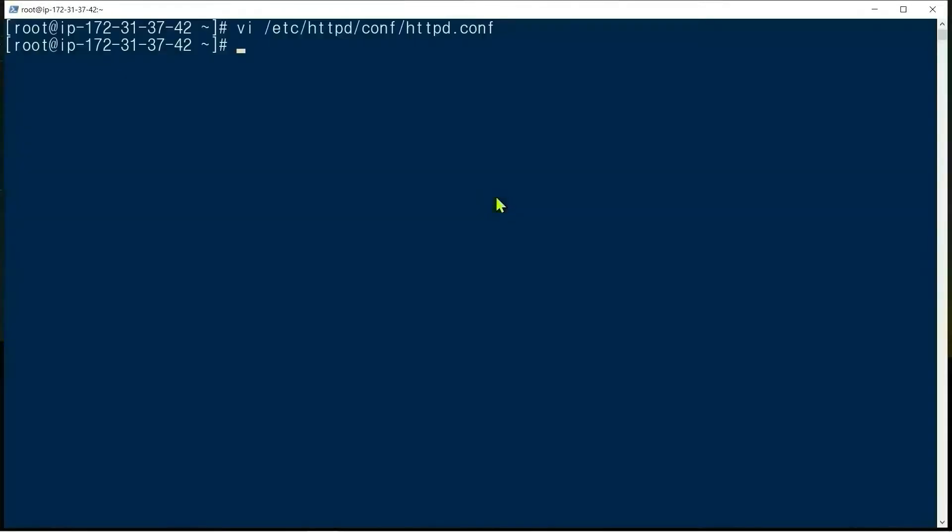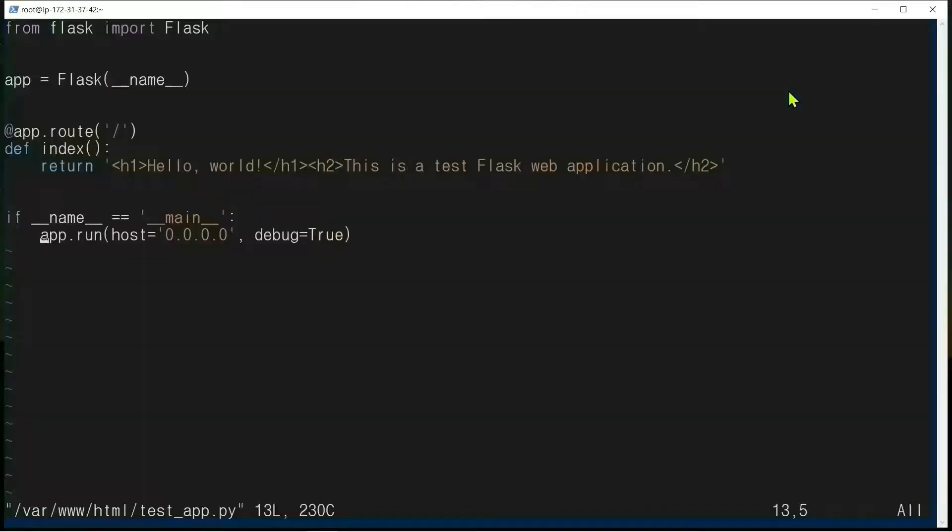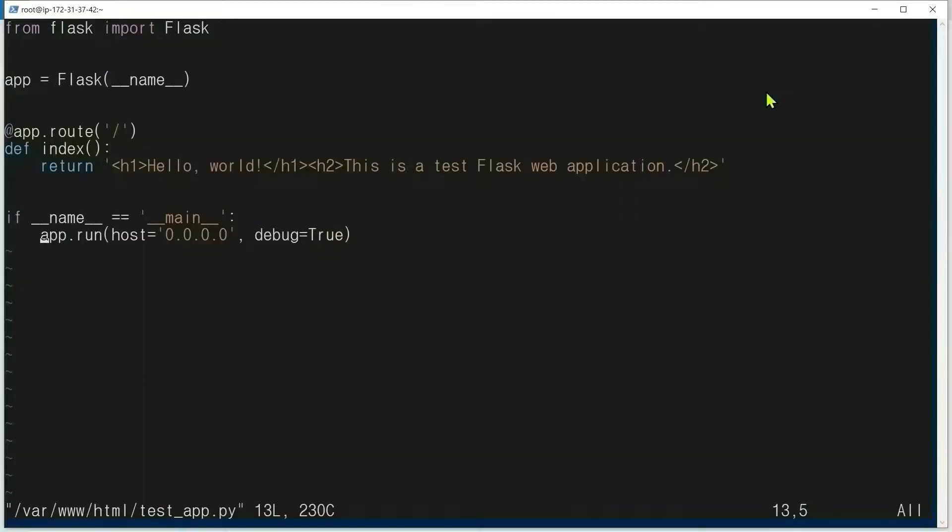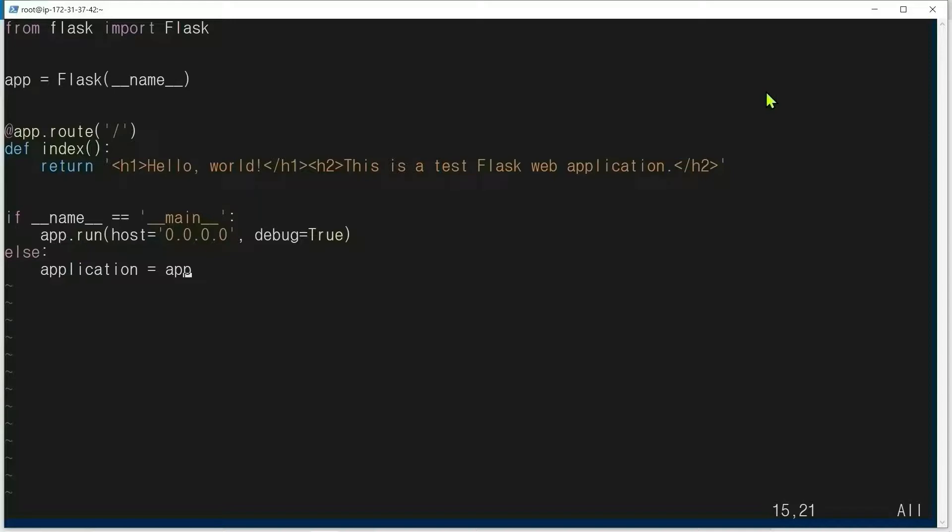Save and exit. In order to combine testapp.py with Apache, we need to slightly modify testapp.py. vi testapp.py. We add an else block: else application = app. Application variable is used in mod_wsgi.